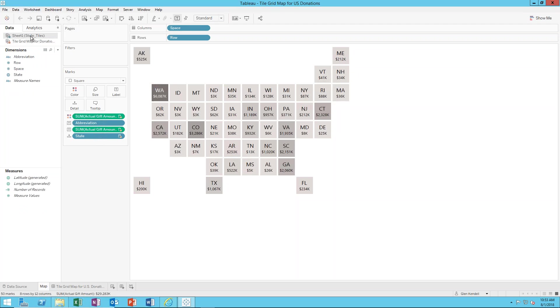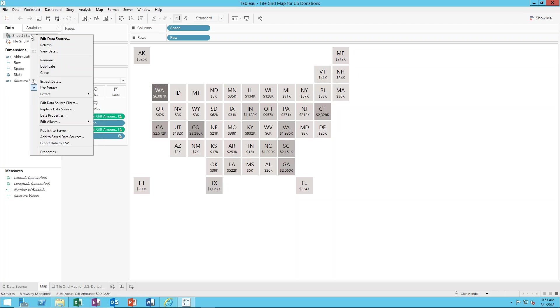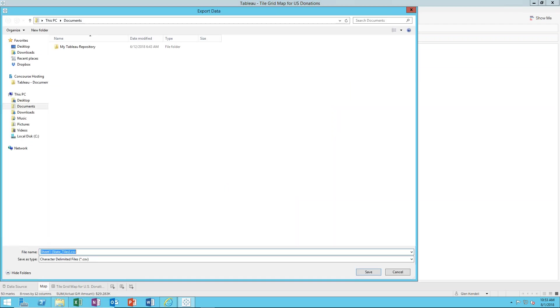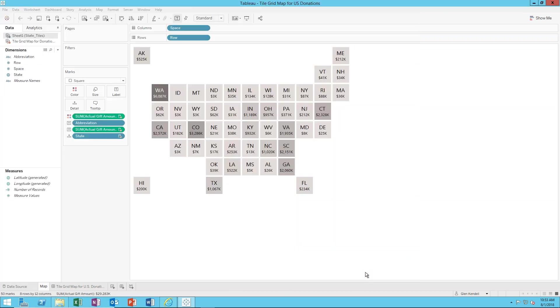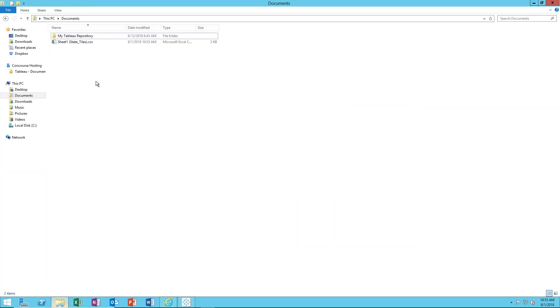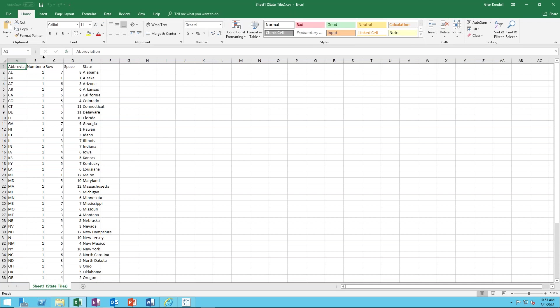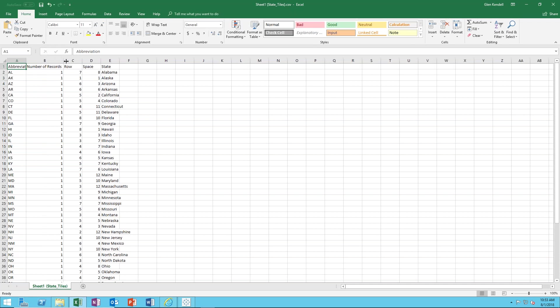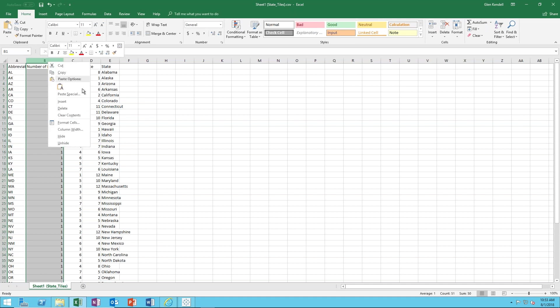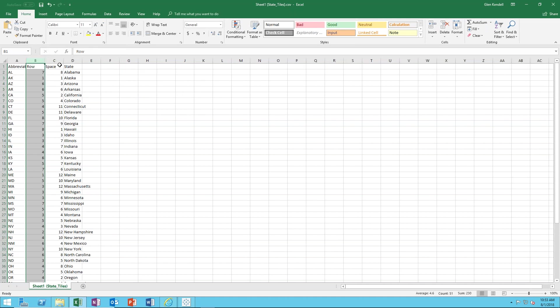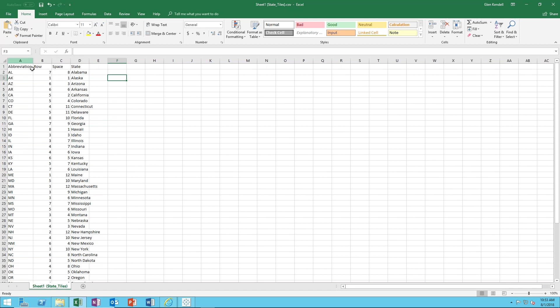Since you already have the workbook here you can just click on this and then say export data to CSV. And blammo there it goes, so it's just in a CSV now. There it all is. It puts this number of records column in there for some reason we don't need that so you can just delete it. But this is the layout of everything. I've got the state abbreviation, the row, the space, and then the state.